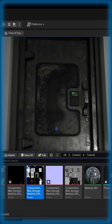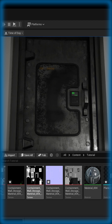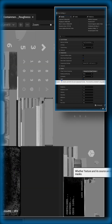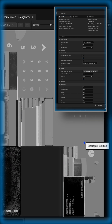To do that, open your content browser and click on one of your grayscale maps — in this case, roughness and metallic. Double-click to open it, and you'll see sRGB is enabled. This will skew the data in here, which is zero to one linear, and it will mess it up.